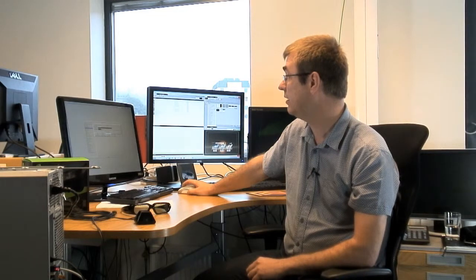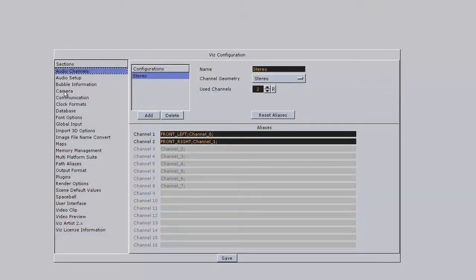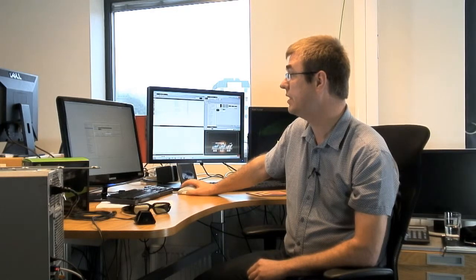Next is to do a setting in VisArtist config. There is a new setting there in this configuration under camera. Set it to quad buffered, and save and restart VisArtist.